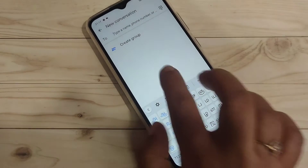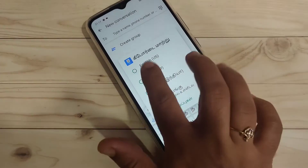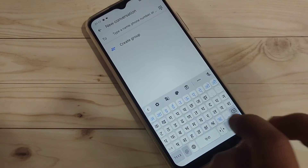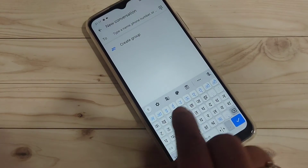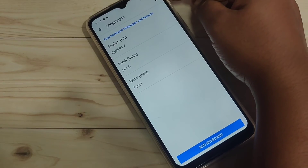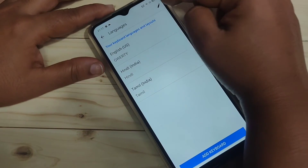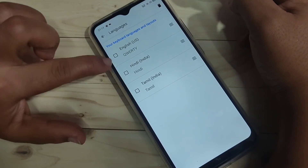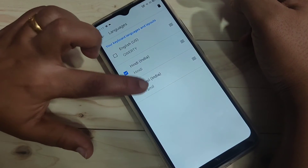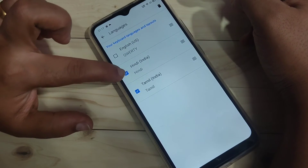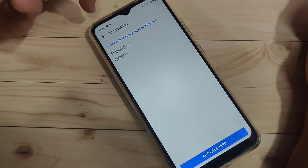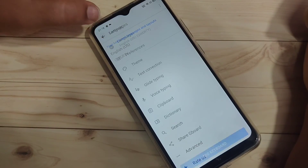In case you want to delete or remove any added language, go to the settings icon on the keyboard toolbar, tap on 'Languages', then tap on the pencil icon on the top right side. Deselect the languages you want to remove — here I am selecting Hindi and Tamil — then tap the 'Delete' button on the top right side. The languages are now removed.